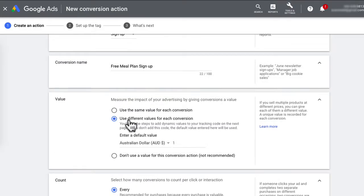The second option is to use different values for each conversion. This would apply if you were an e-commerce store and you wanted to track purchases and sales, as each product's price would be different in dollar value. For this, you will need to add a dynamic value in the tracking code on the next page.